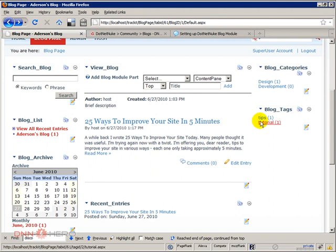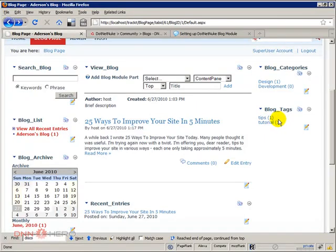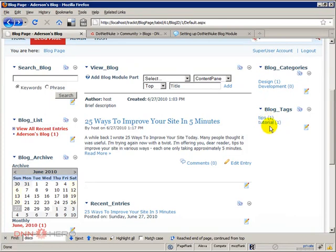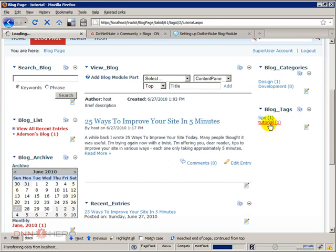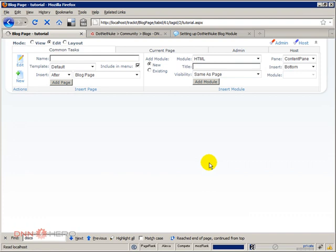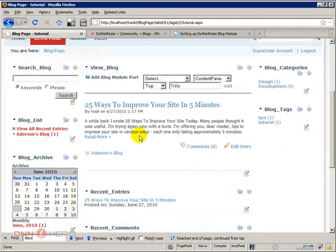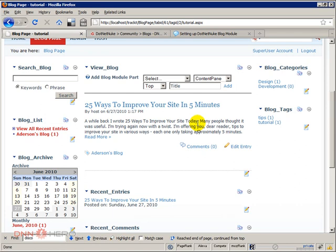I'm just gonna show you that see blog tags. Those two tags that we have added it says one besides each one because again we just have one entry and that entry talks about tips and talks about tutorials. So if I want to filter all the blog posts that are related to tutorials I can click on tutorial and it'll filter the module accordingly. In our case we just have one entry.